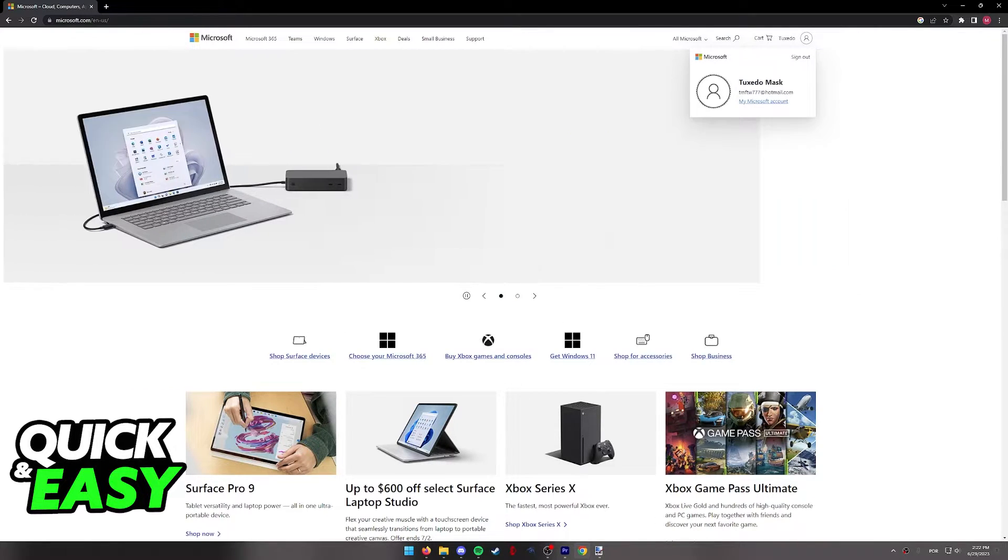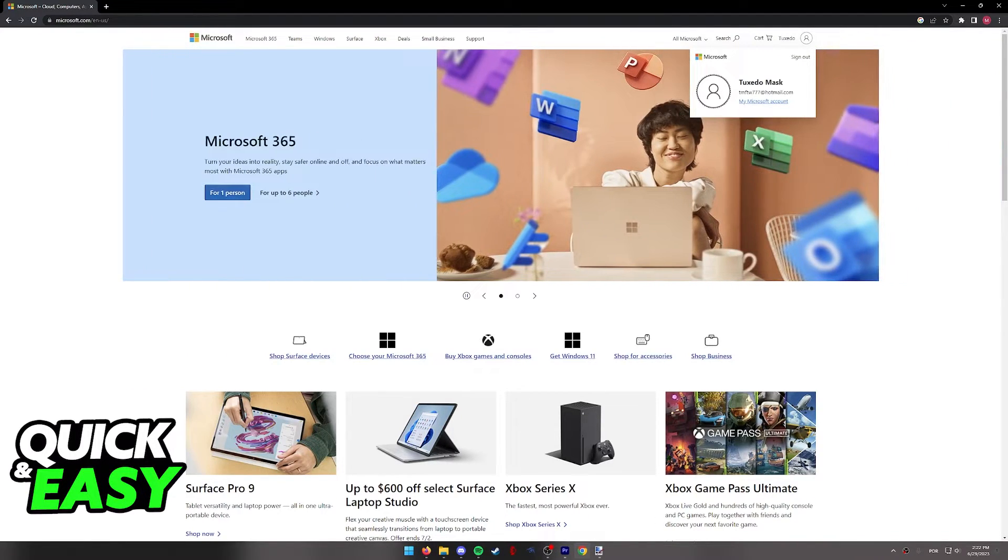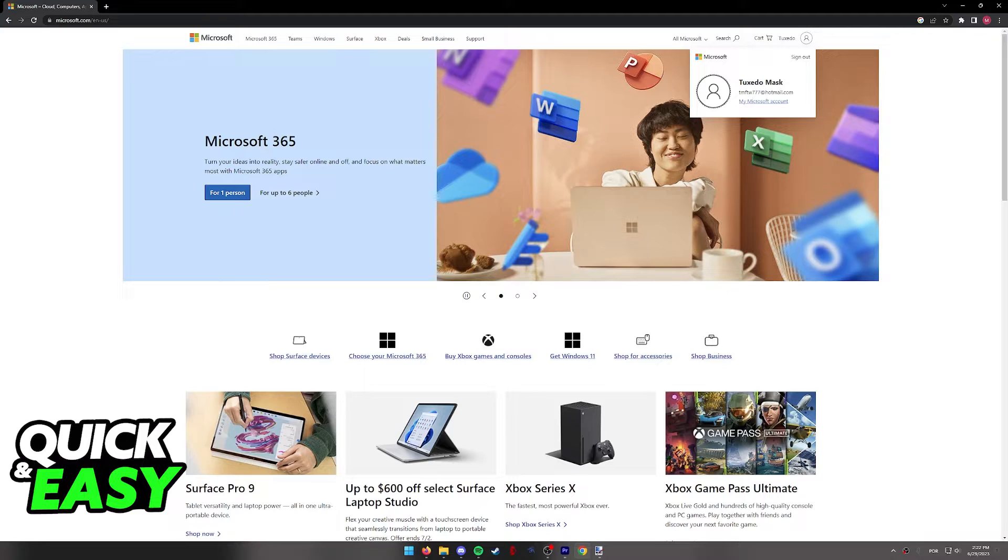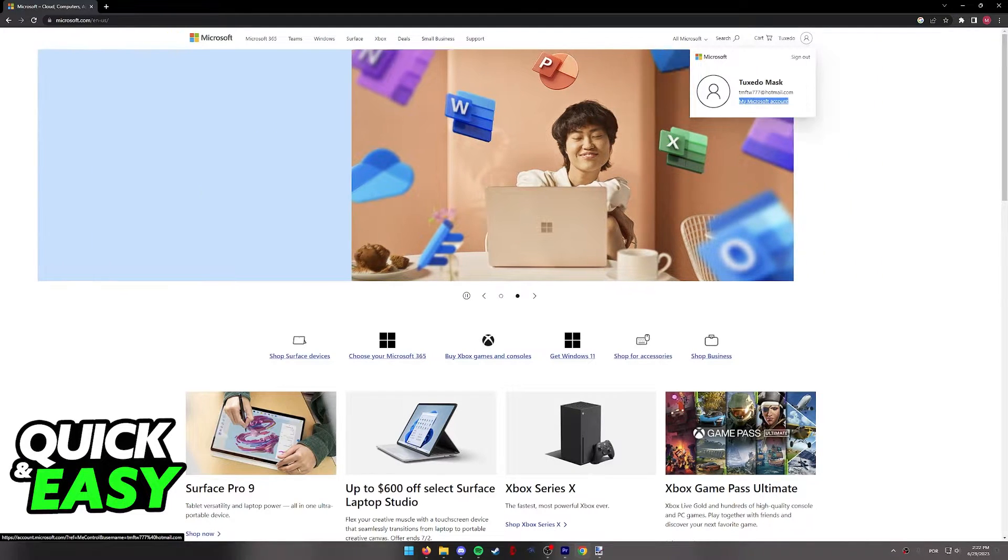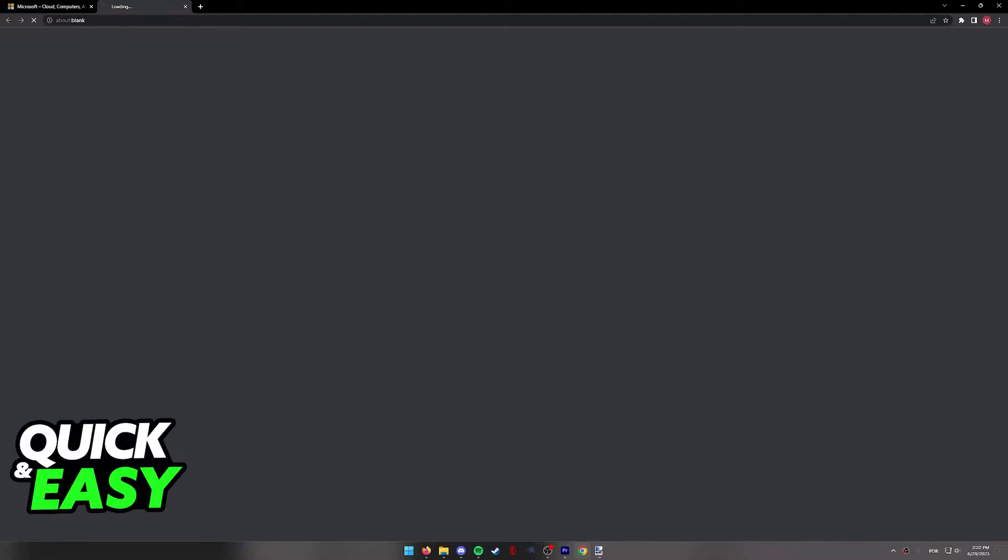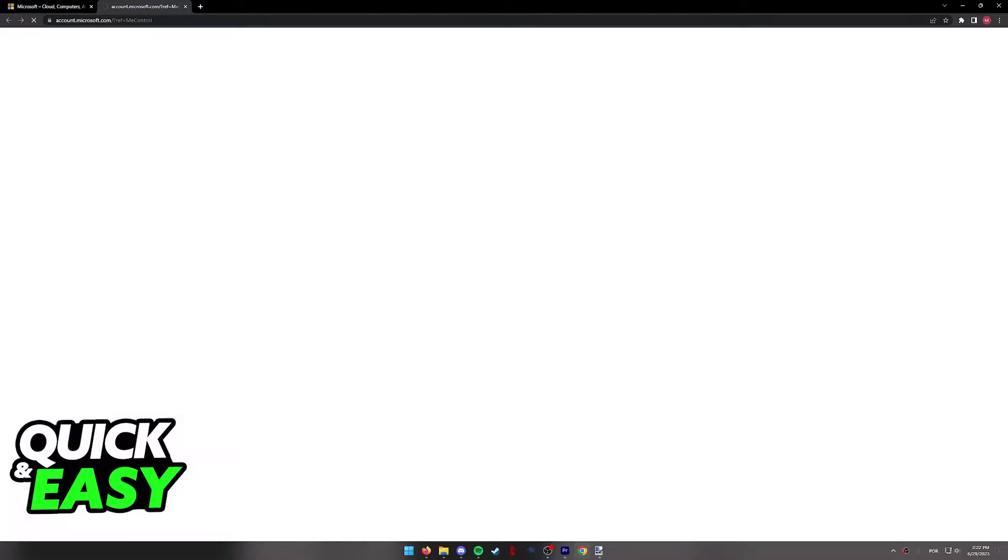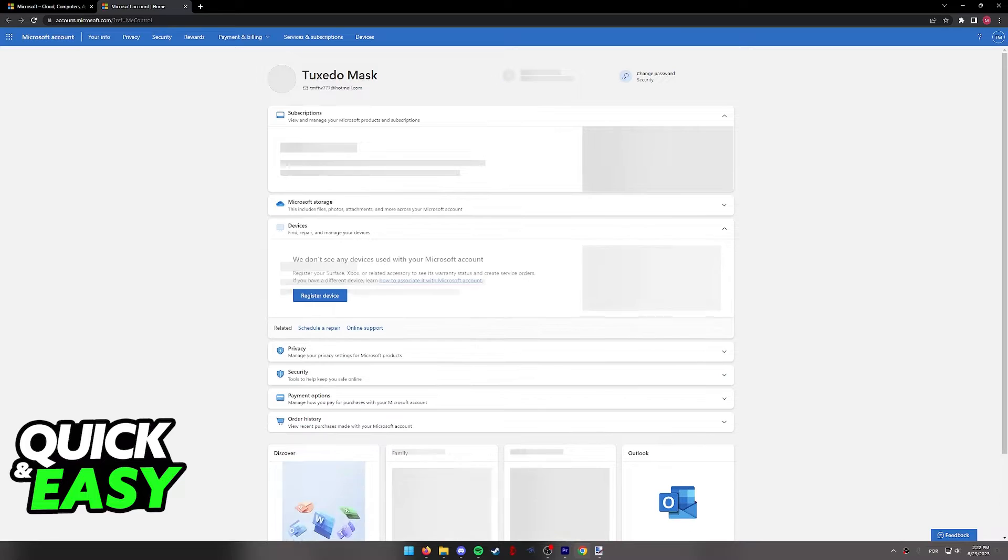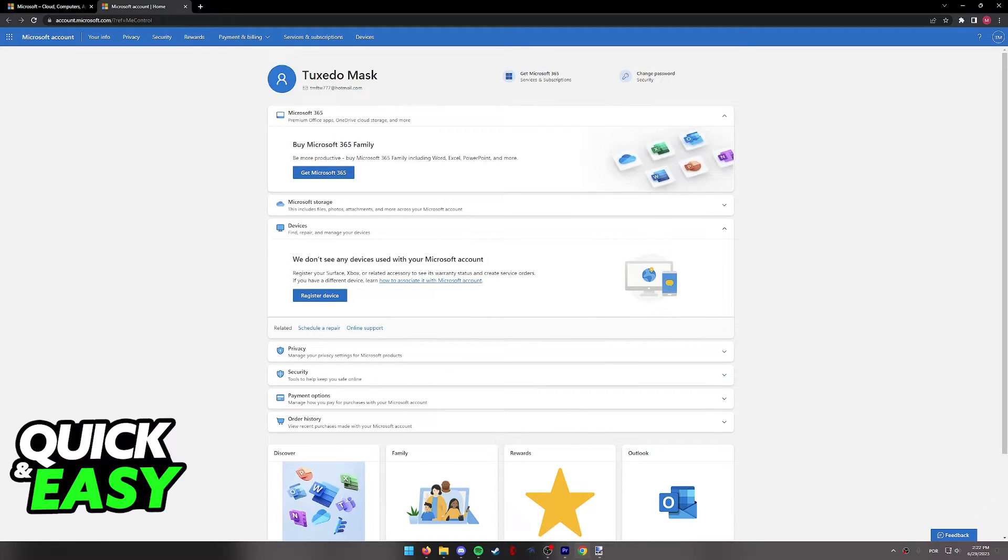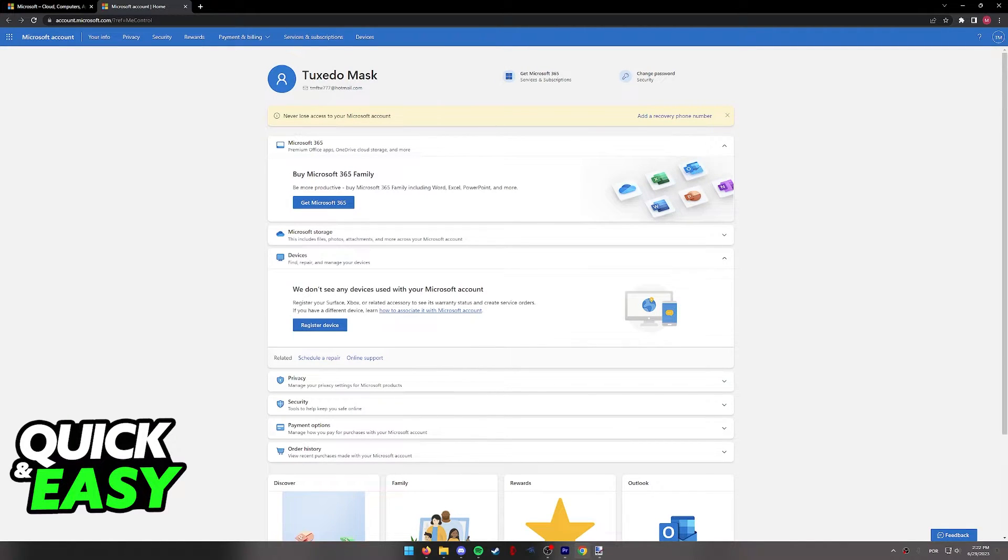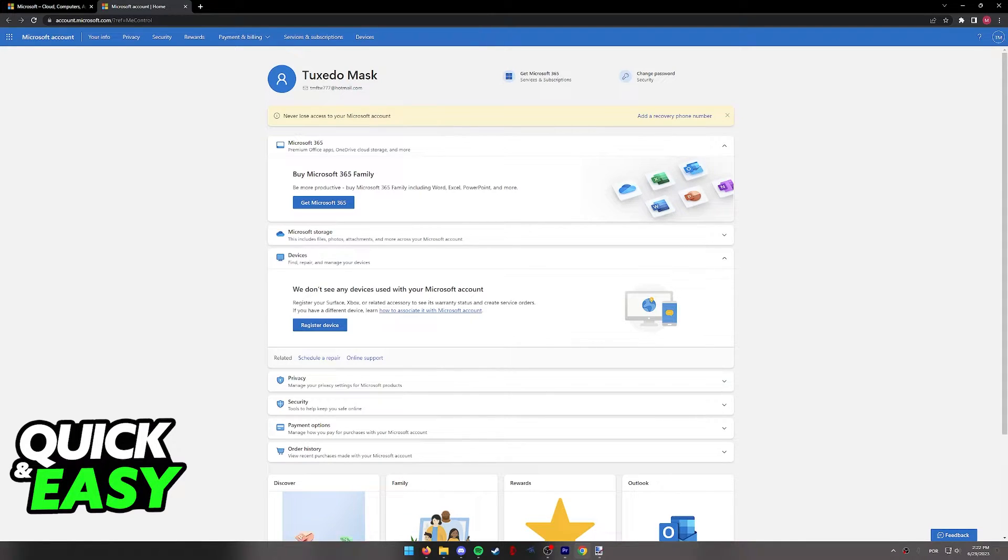Once you are properly logged into your account, click on your name and then select my Microsoft account as you can see over here. When you click my Microsoft account, you will be redirected to your account management page where you can see all of the details about your account.